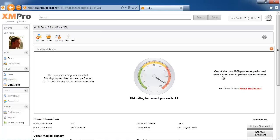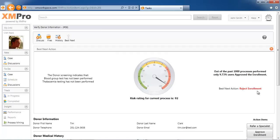If we look at the history, only 9.73% of users were approved for this. So based on the risk profile and the trend of this not being approved, this best next action, once again, is suggested and not enforced. In this instance, it is reject enrollment.